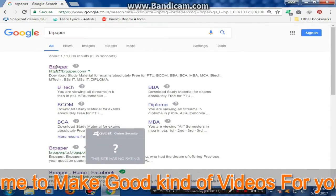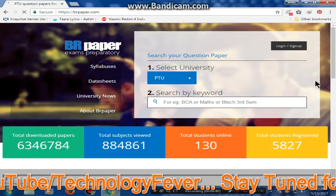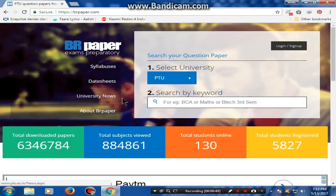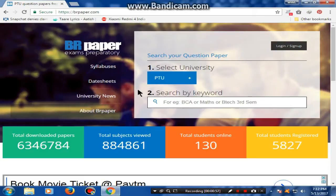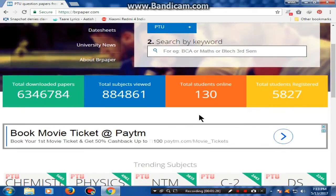I will simply click here on BRPaper.com. This is the front view of the website. You can see the website — this is about BRPaper. There is material we can download. As I would like to tell you, the total downloaded papers here are 634,678 and total subjects reviewed are 884,861.